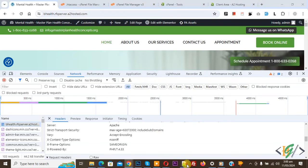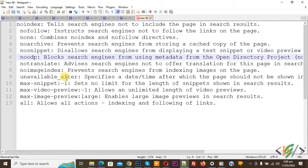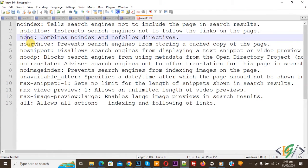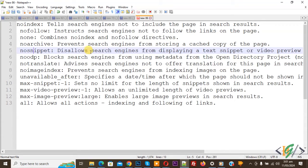Now go to Notepad and you will see some values. No-index tells the search engine not to include the page in search results. No-follow instructs the search engine not to follow the links on the page. You also see: none, no-archive, no-snippet, and detail. You can add any of these. The 'all' value allows all actions — indexing and following of links.